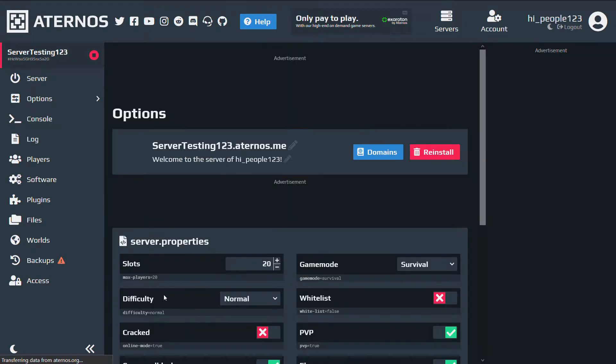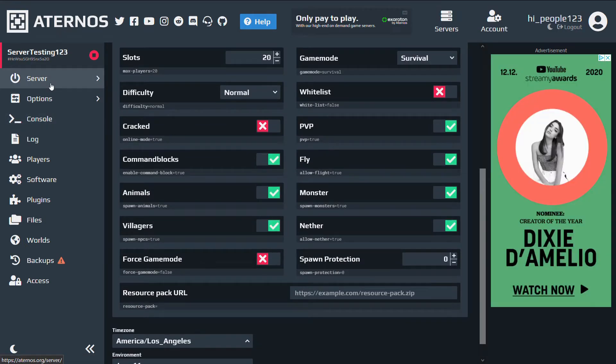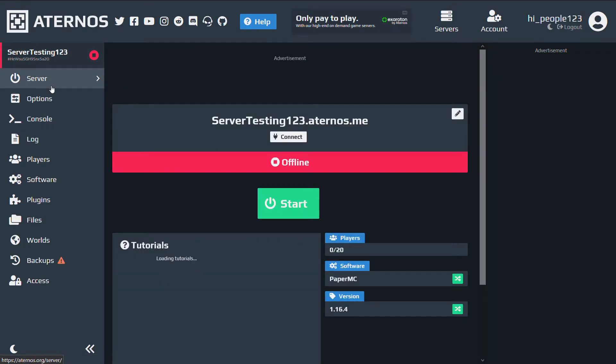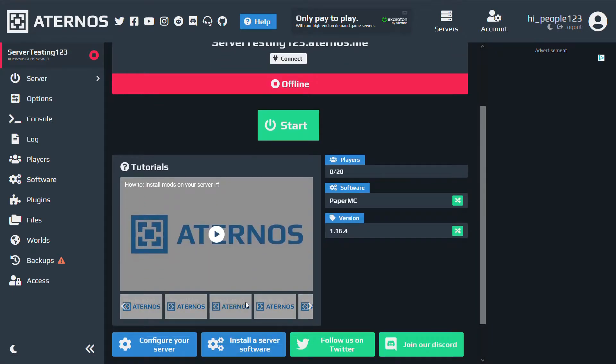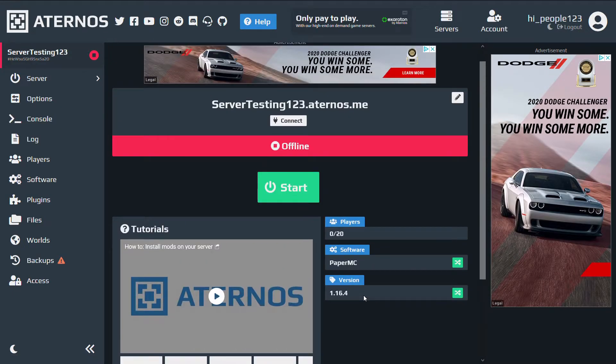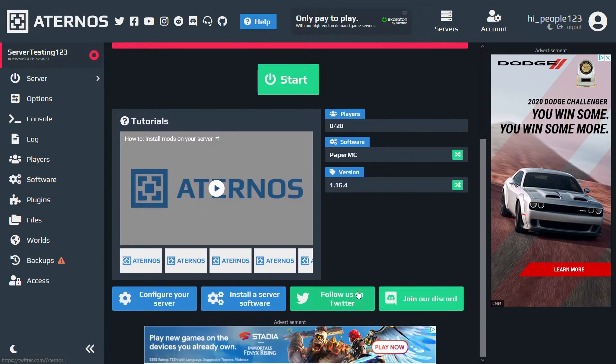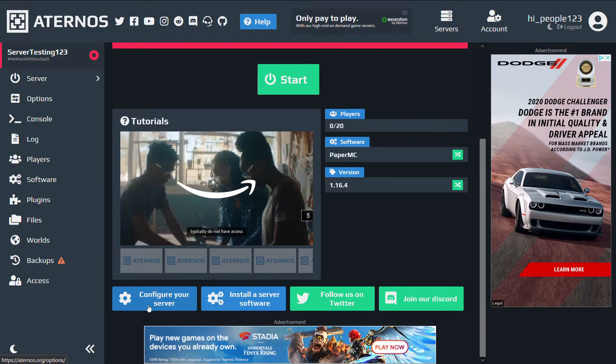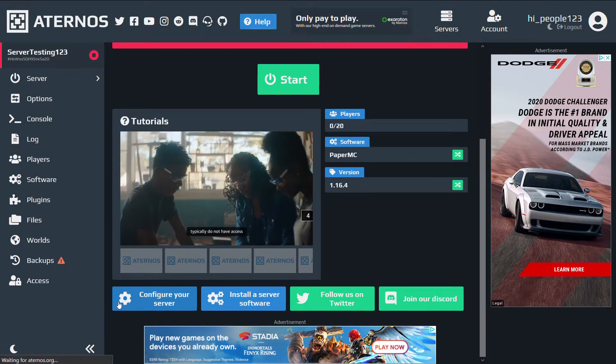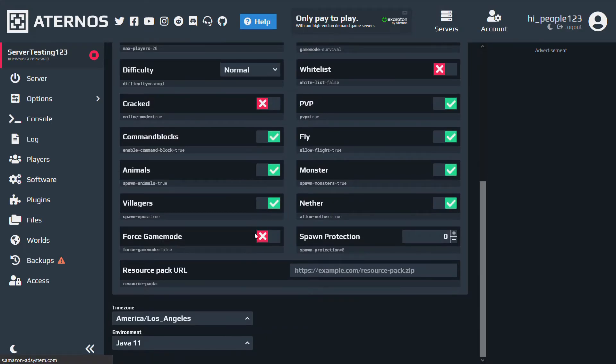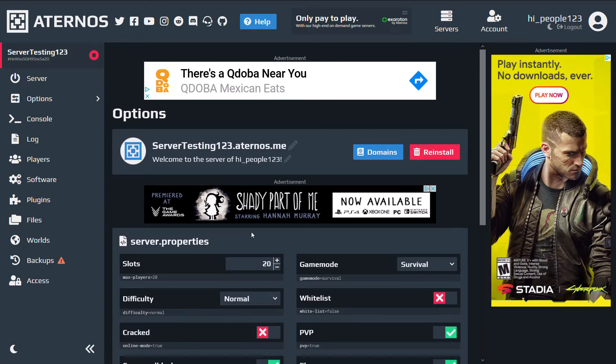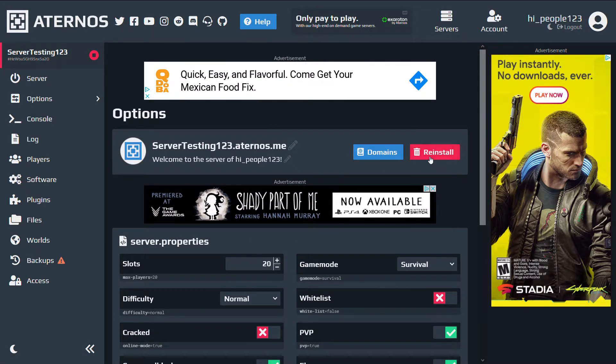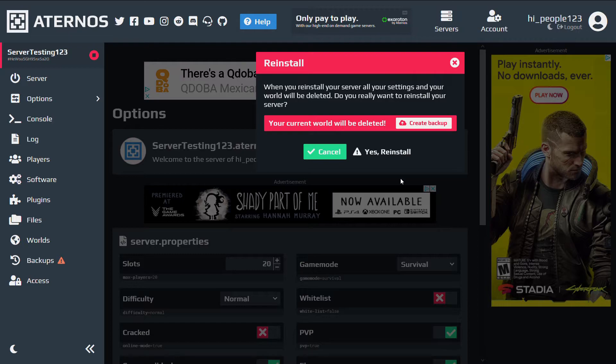Right here. Wait, no, that's not right. It's, go to, I swear it's configure your server. Oh, right here, yeah. Reinstall. And that will allow you to completely delete everything. Anyways,